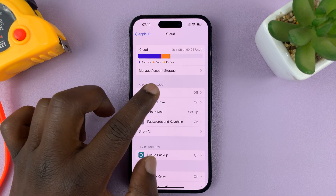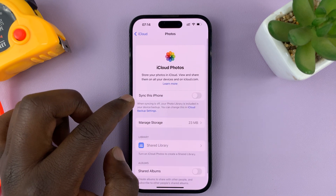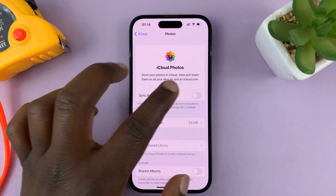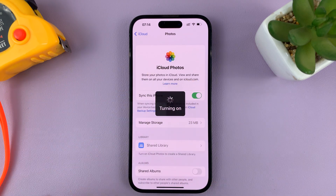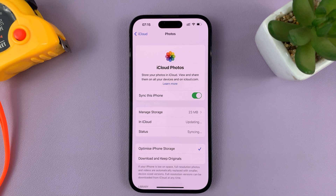While you're here, tap on Photos and then you should see the option to sync this iPhone. Enable that and it's going to be syncing all your photos and videos to iCloud so that they are accessible from other devices.